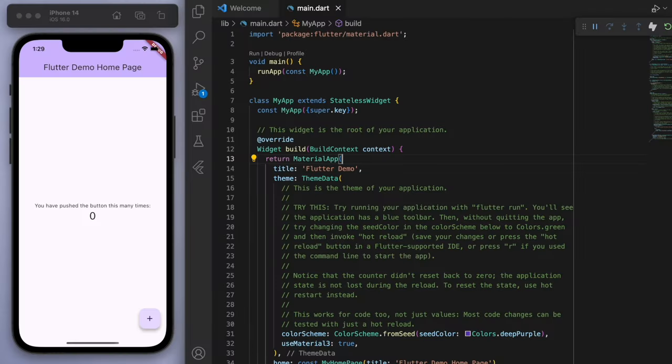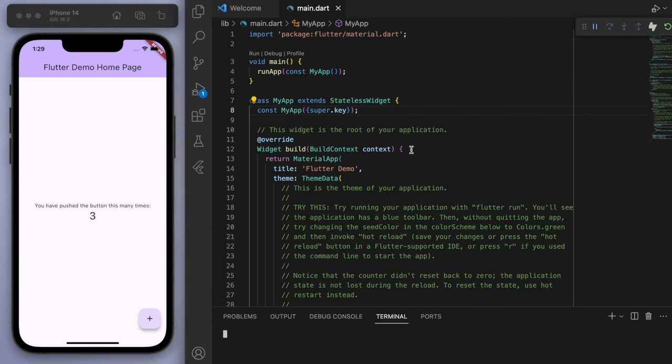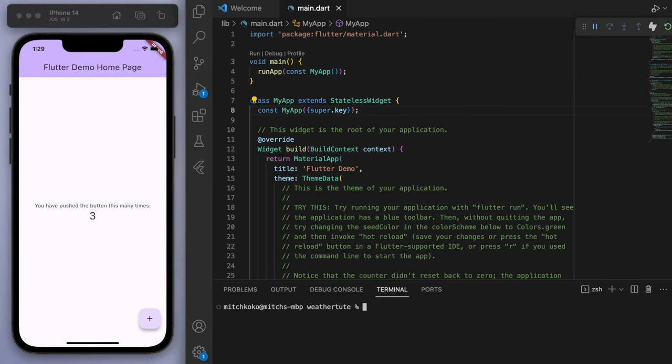Now, I've opened up a brand new Flutter project. And the first thing we'll do is to open up the terminal, and let's add in some packages that we'll need. So the first one is the HTTP package. Then we need flutter.pub.add.geolocator.